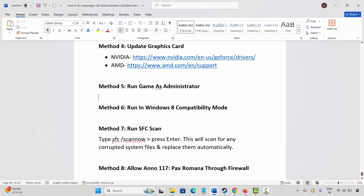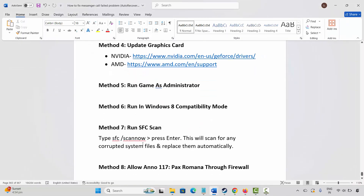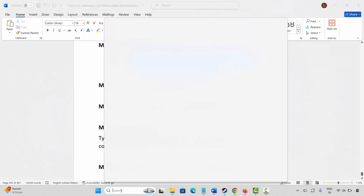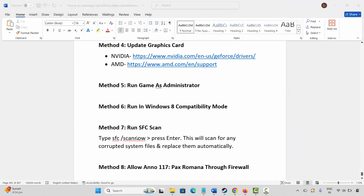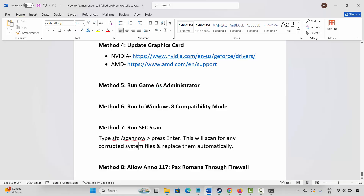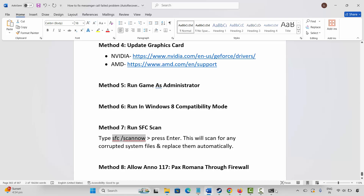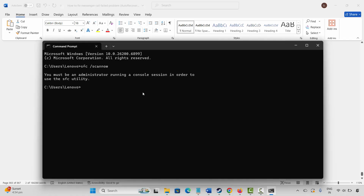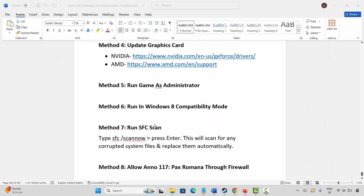The next method is to run an SFC scan. Search for Command Prompt, then copy and paste the command SFC /scannow. This will scan for any corrupted system files and replace them automatically. Open Command Prompt, paste the code, and press Enter.